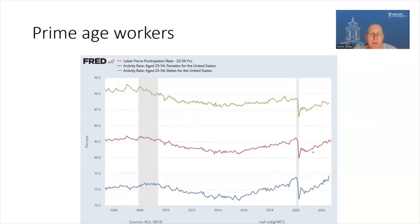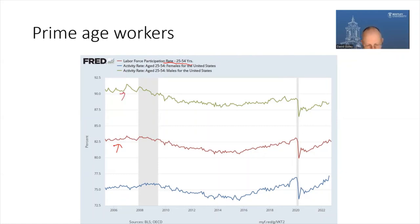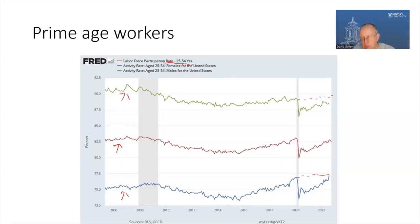Breaking this down by age groups, I've looked at people age 25 to 54 — called prime age workers. Roughly speaking, these are people who are done with school and too young to retire, so they're most likely to be in the labor force. The red line is the overall figure. The male participation rate is somewhat higher than for women, but the participation rate of women has now bounced back to its pre-pandemic level, whereas the participation rate of prime age men still has not. This is concentrated mostly in younger men and men with high school education or less.